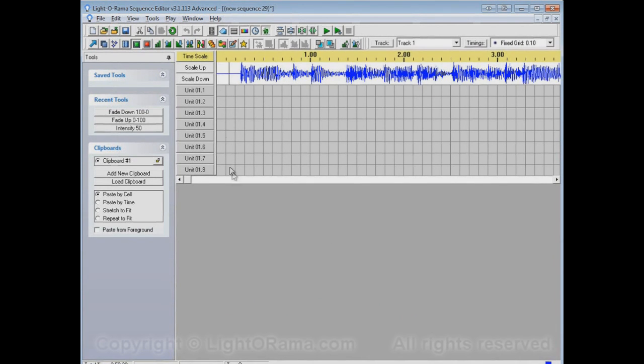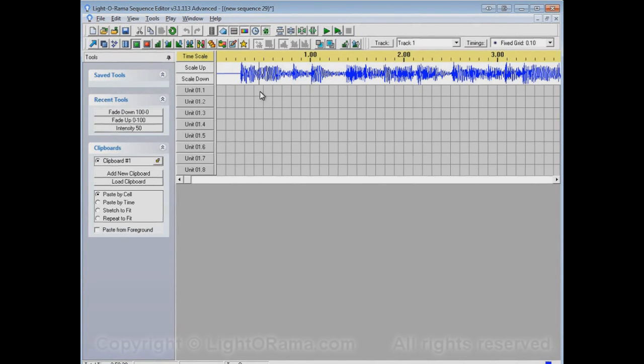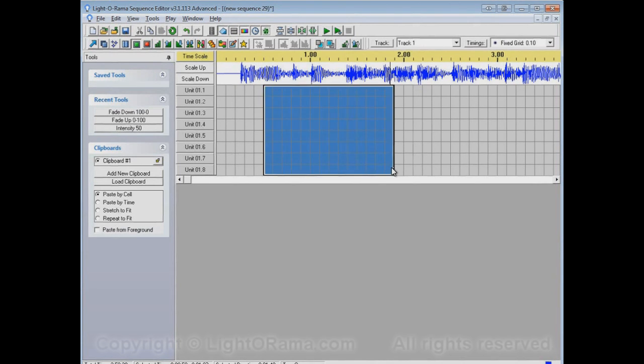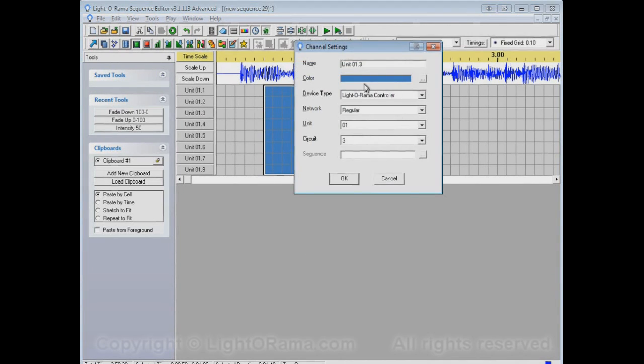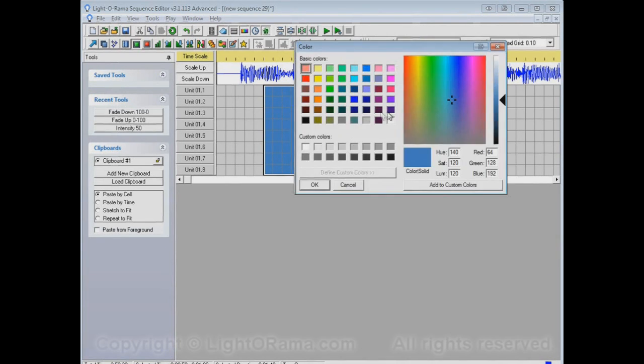So let's use all of these defaults for now. And again, there are eight controllers, or eight channels, I'm sorry. And they're Unit 01.1 down to Unit 01.8. And if I turn all of them on, and that's using this On tool here, you'll see they all become blue, and that's because in their Channel Settings they're all set up to be this blue color.